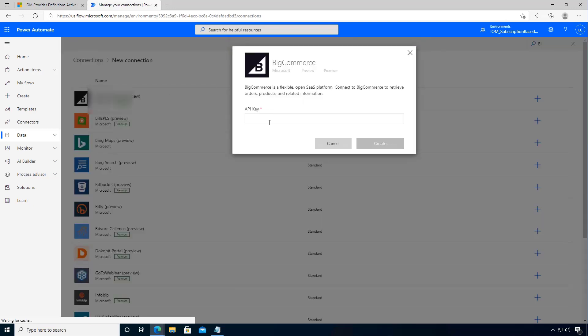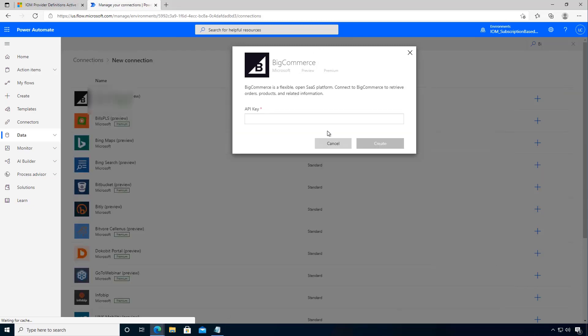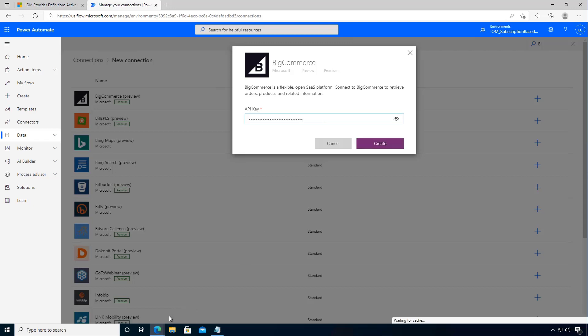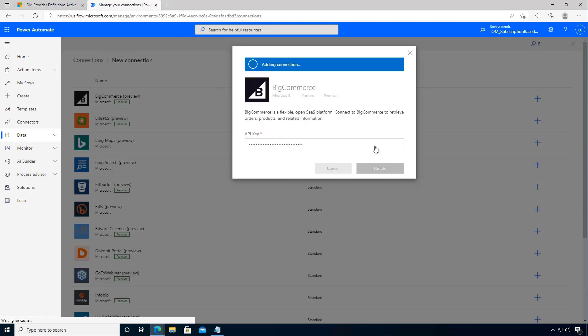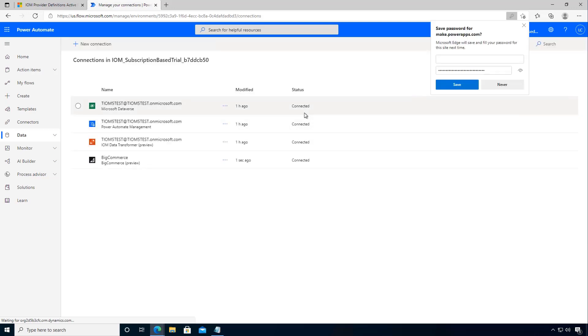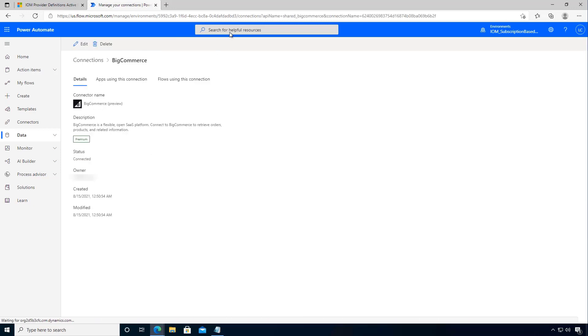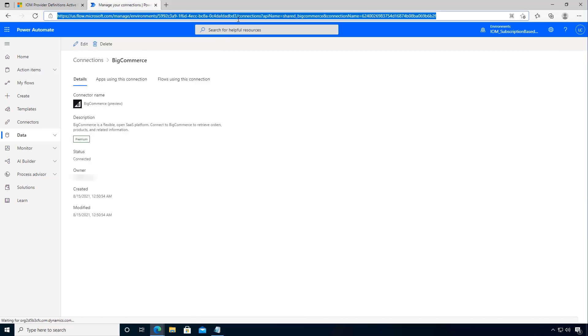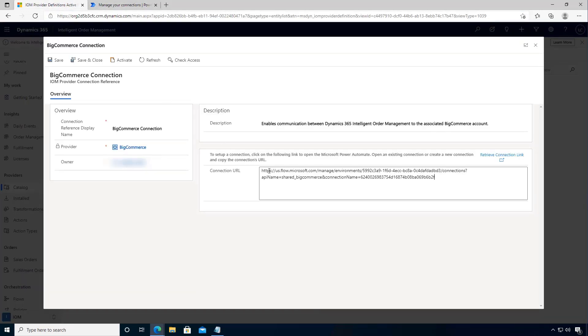Now this is where we need the API key that was created. So we'll copy that from the environment and we'll put it into our connector. Okay, so now we've got our connector, we'll open it and now we can copy the URL. So we need that URL and then we'll bring it back and we'll configure it into our connection reference.